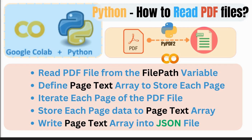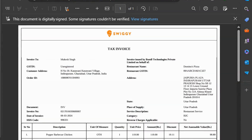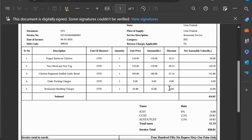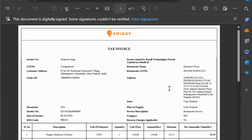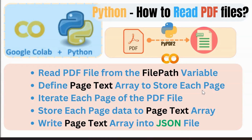We'll go through this step by step. First, to read a PDF file — in this example I am using an invoice PDF file. We are going to read this PDF file, convert it into text, and after converting it into text we are going to save this data in a JSON file.